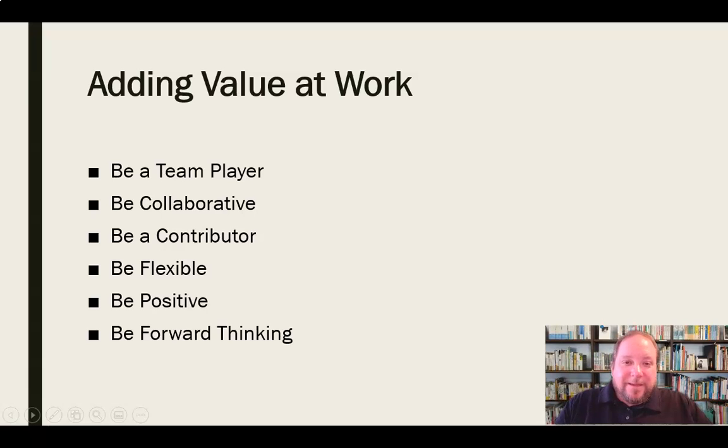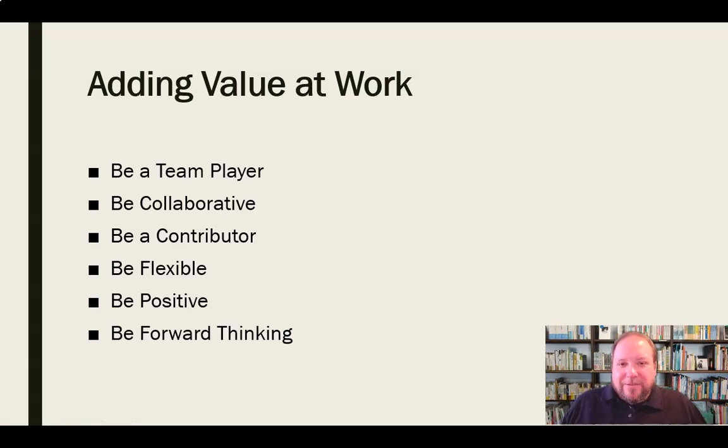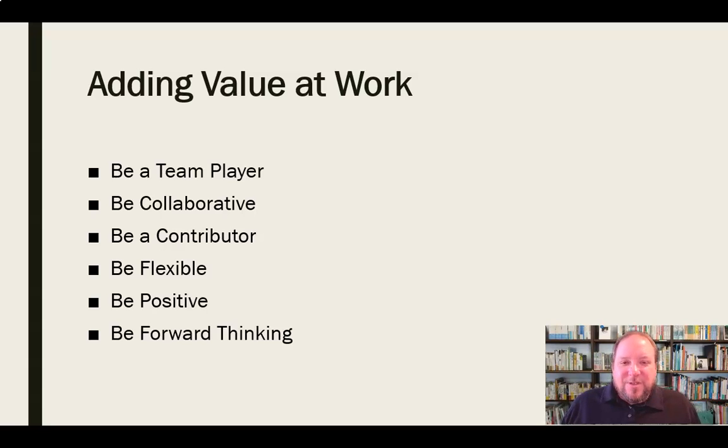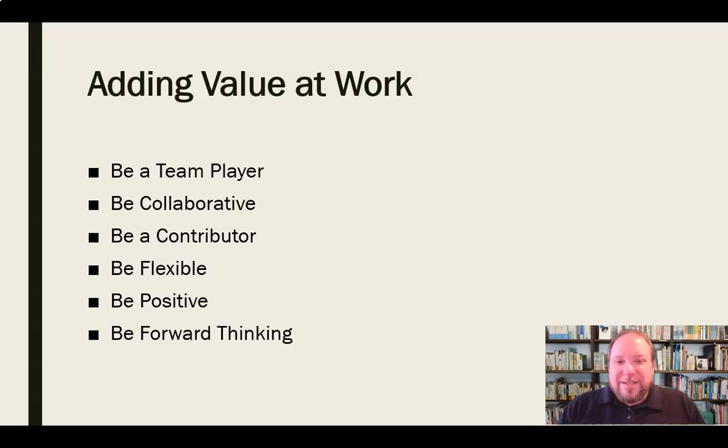And then be forward thinking. Be forward thinking. What needs to be done next? That doesn't mean get 10 steps ahead of everybody else. But if you see something that needs done and you see that you can contribute and you see that it's not going to create an issue for others in the organization, then go ahead and do it. I mean, if you know what the next step is and you don't necessarily need to be told, then go ahead and take that next step.